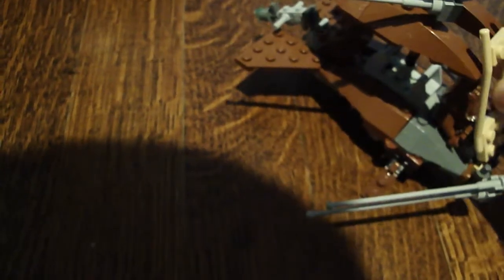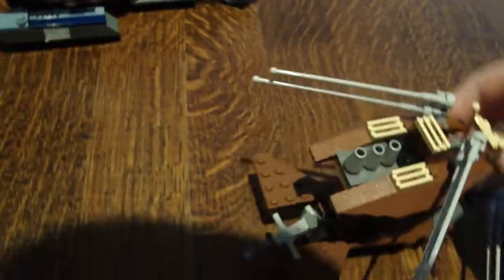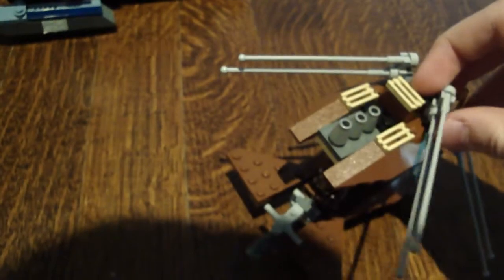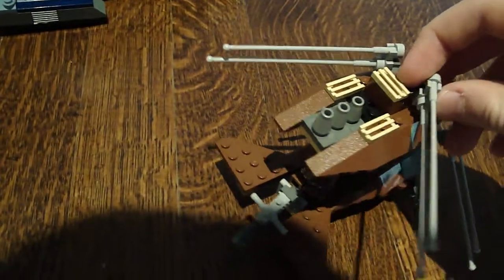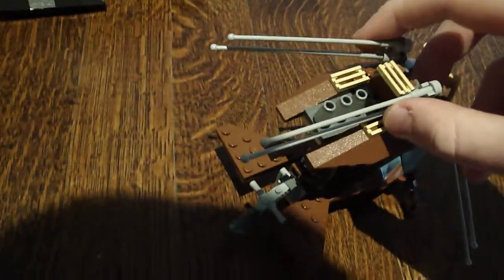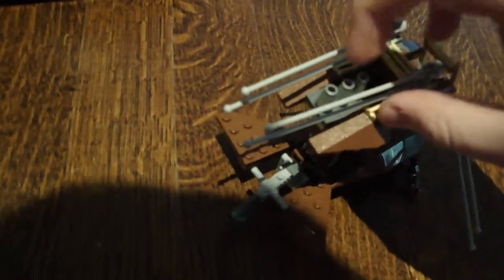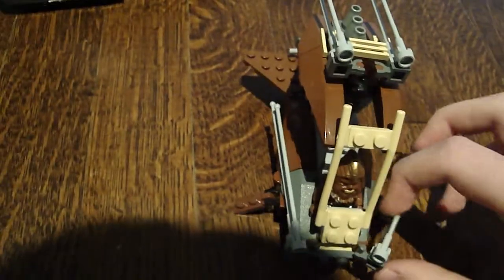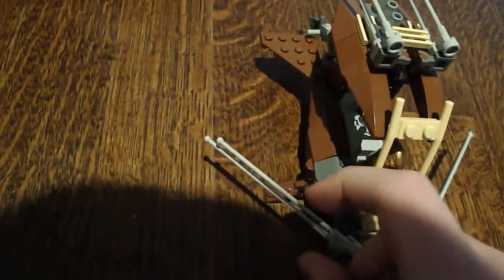This thing opens, the cockpit part. These are bendy. So, when it lands, they go in, and then when it starts taking off, it goes out.